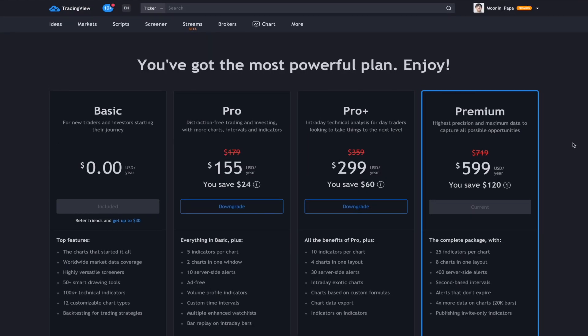I'm using Premium, which means that I get everything that they have available. This meets my needs and I'm very happy with this.